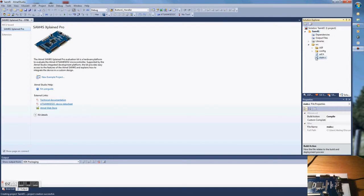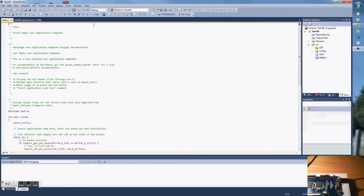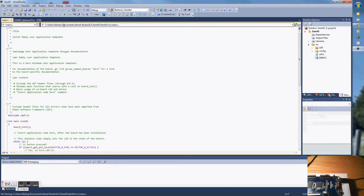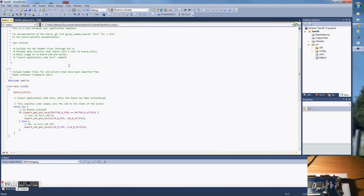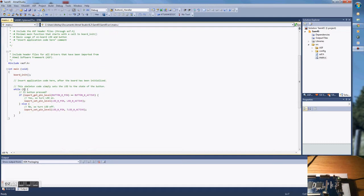Click on the main file. Very simple initialization of the board and the code is over here. When you press the button, the LED goes on, otherwise it goes off.